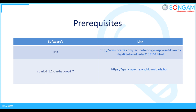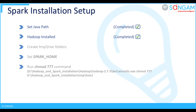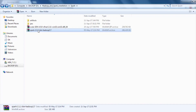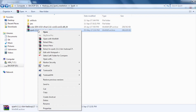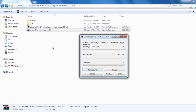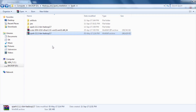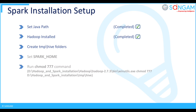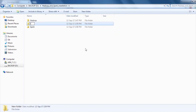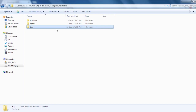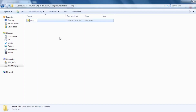Now let's dive into the demonstration. Extract the Spark 2.1.1 bin Hadoop 2.7 file in the same location. Create TMP and hive folders as shown.